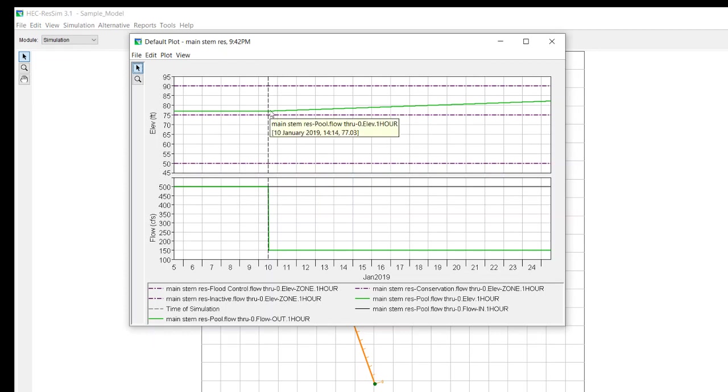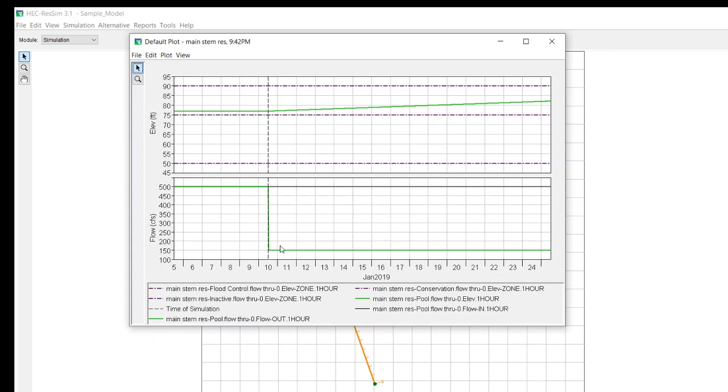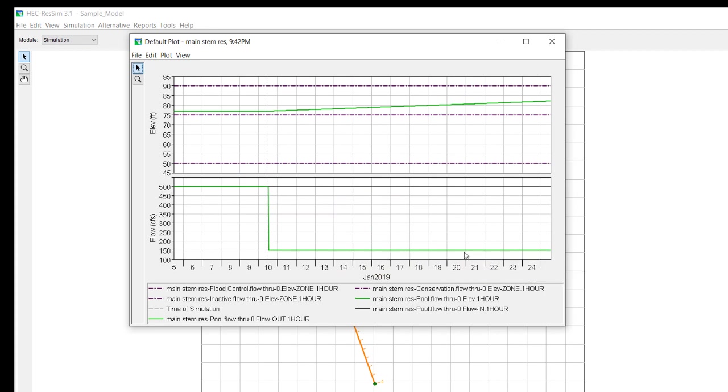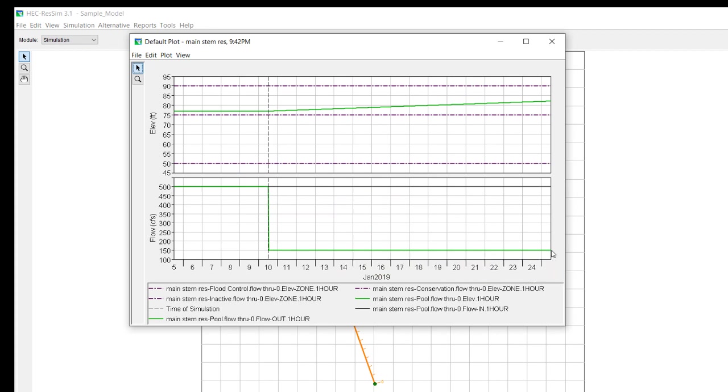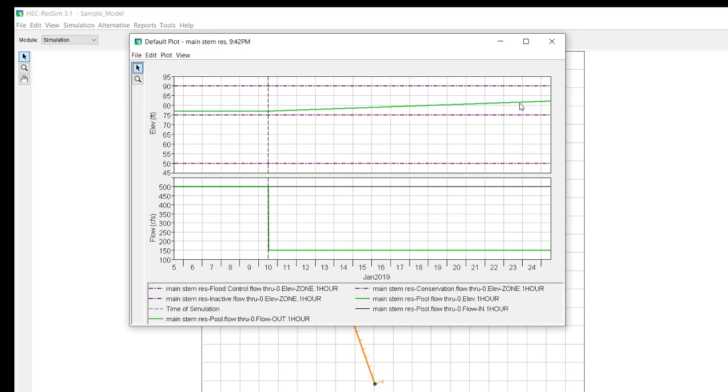Now, normally, RES-SIM, when it's in the flood zone, is going to release everything that it possibly can up to the release capacity to take it back down to the top of conservation zone. However, we have an inflow. By the way, the inflow is this dark black line. This inflow is 500 CFS, but we're limiting the release that we can make in the flood zone to 150 CFS. So, we can't even pass the outflow that we have coming in, and that's why you see a rising pool elevation.